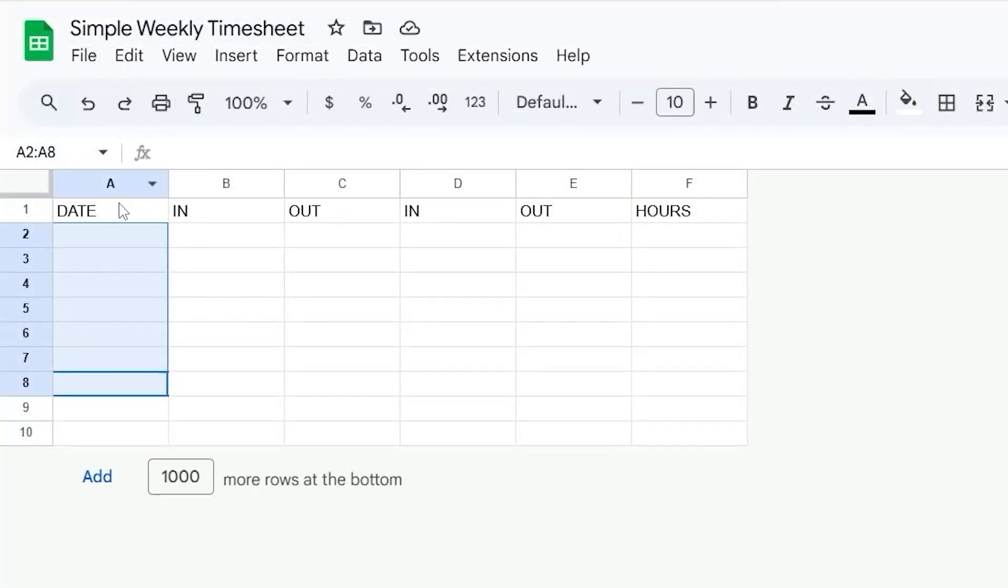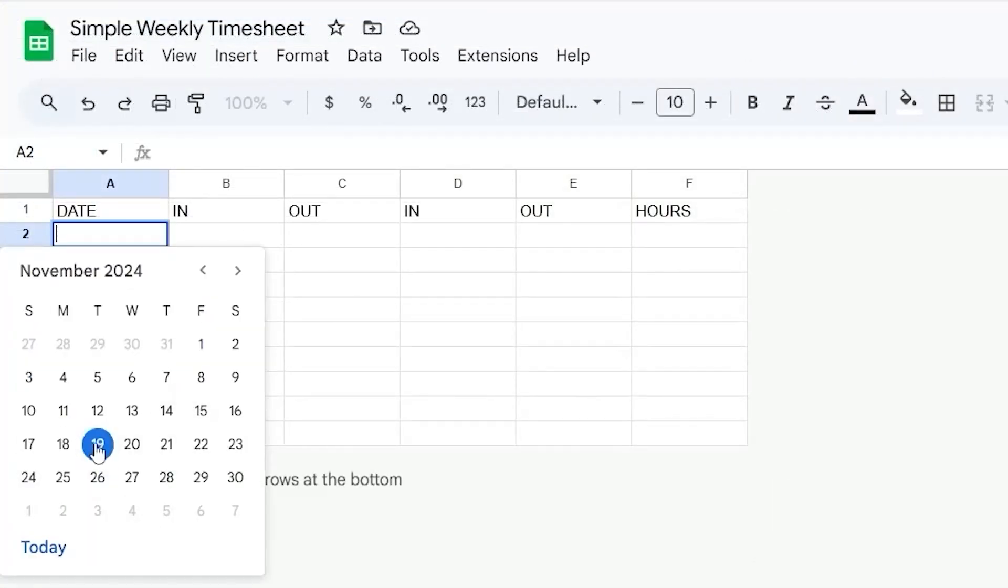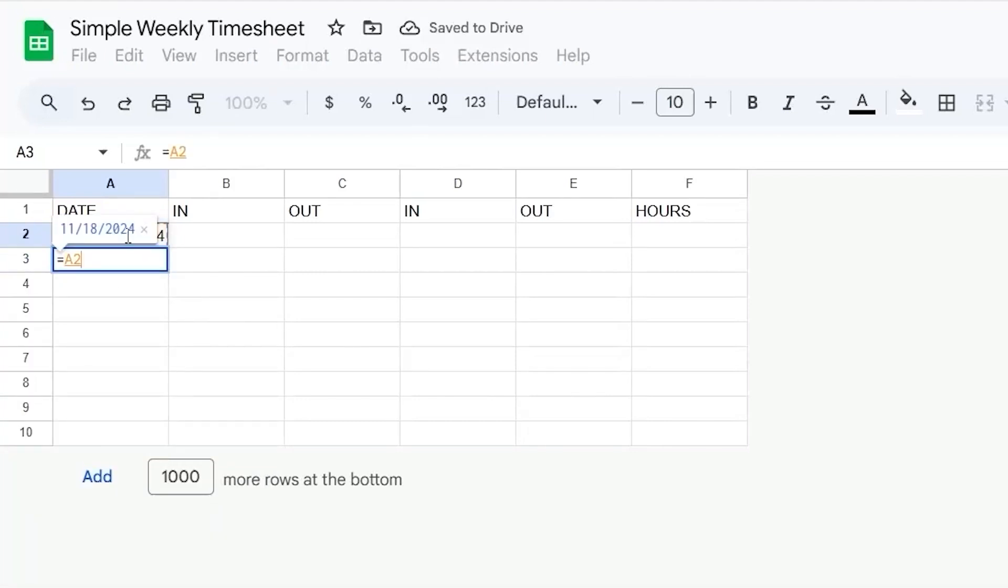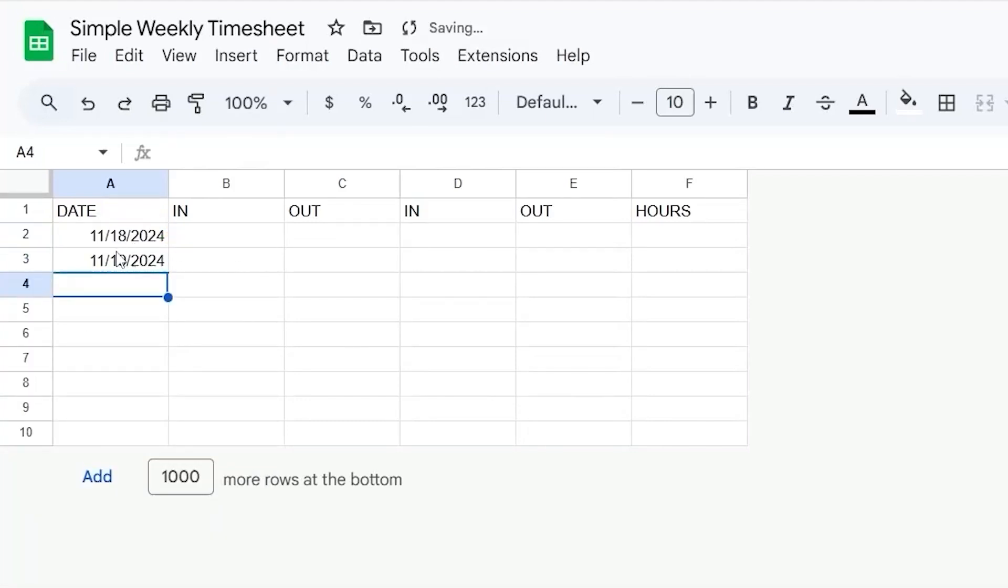And now we can go ahead and select, let's say we're going to start with this Monday. And then we can simply do plus one to get the rest of these.